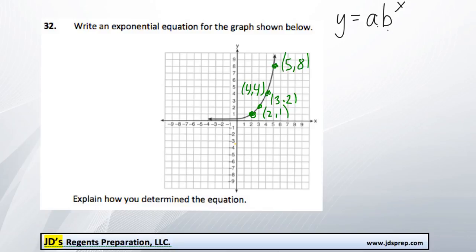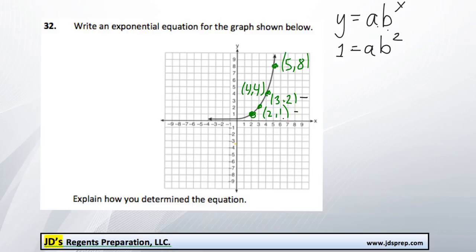For example, let's look at the point (2, 1). We're going to replace the y value with 1 and the x value with 2. And then I'm going to do the same thing with the next point — replace y with 2 and x with 3. Now we can solve this just like a system of equations. We've got two equations, two variables.